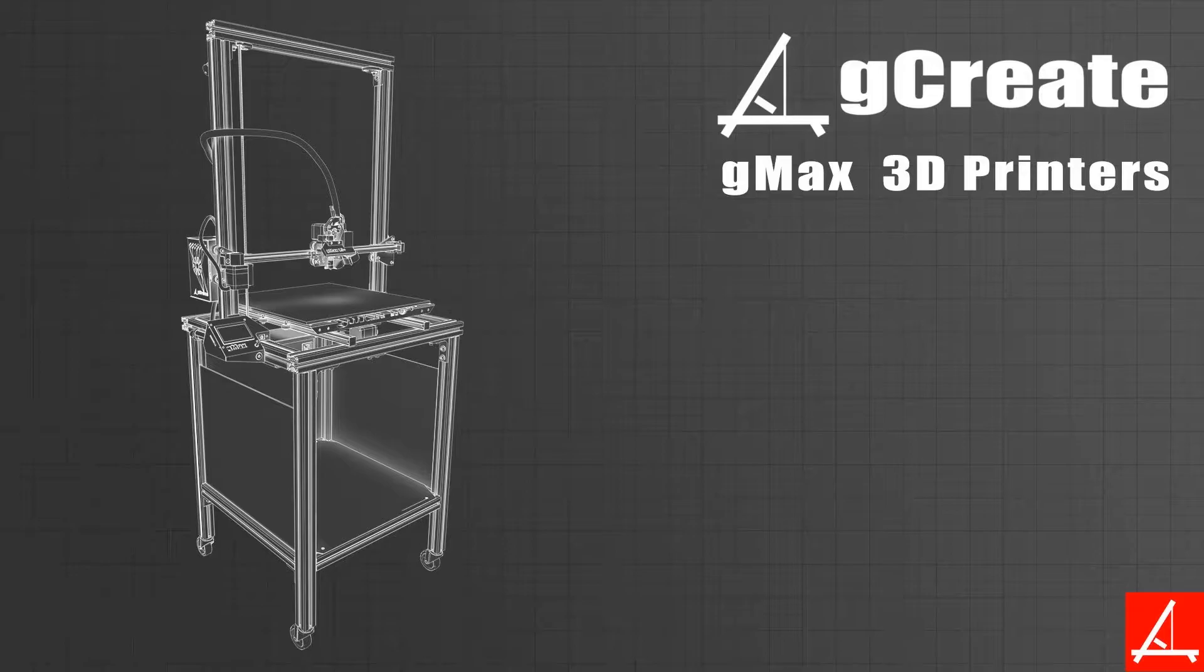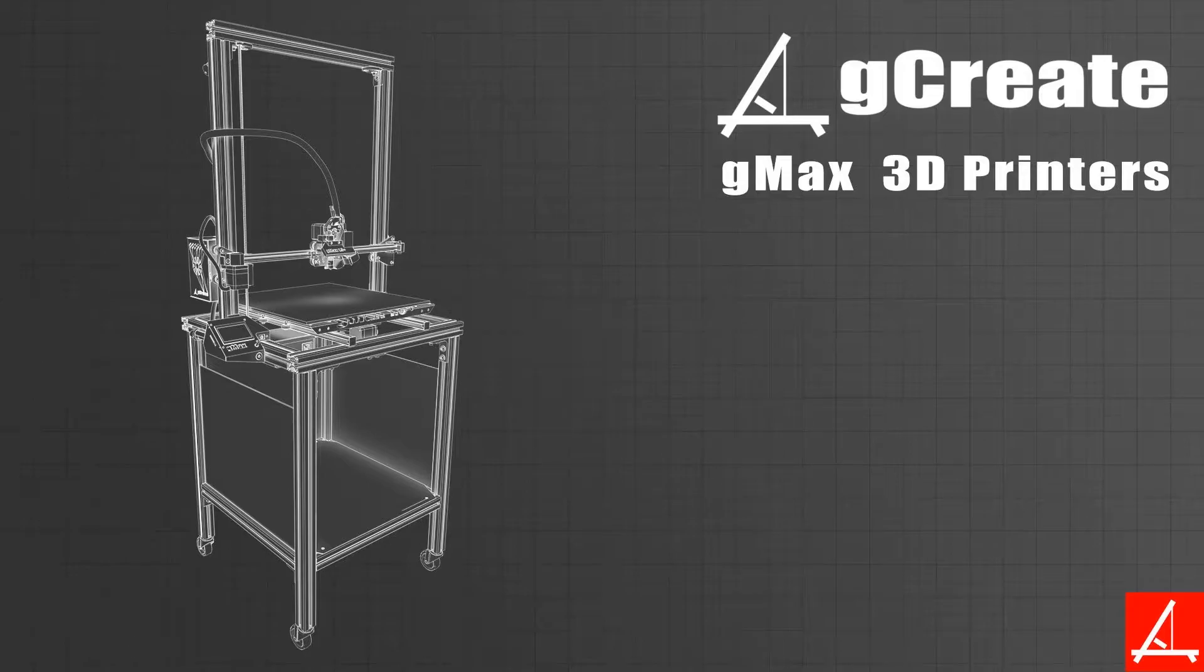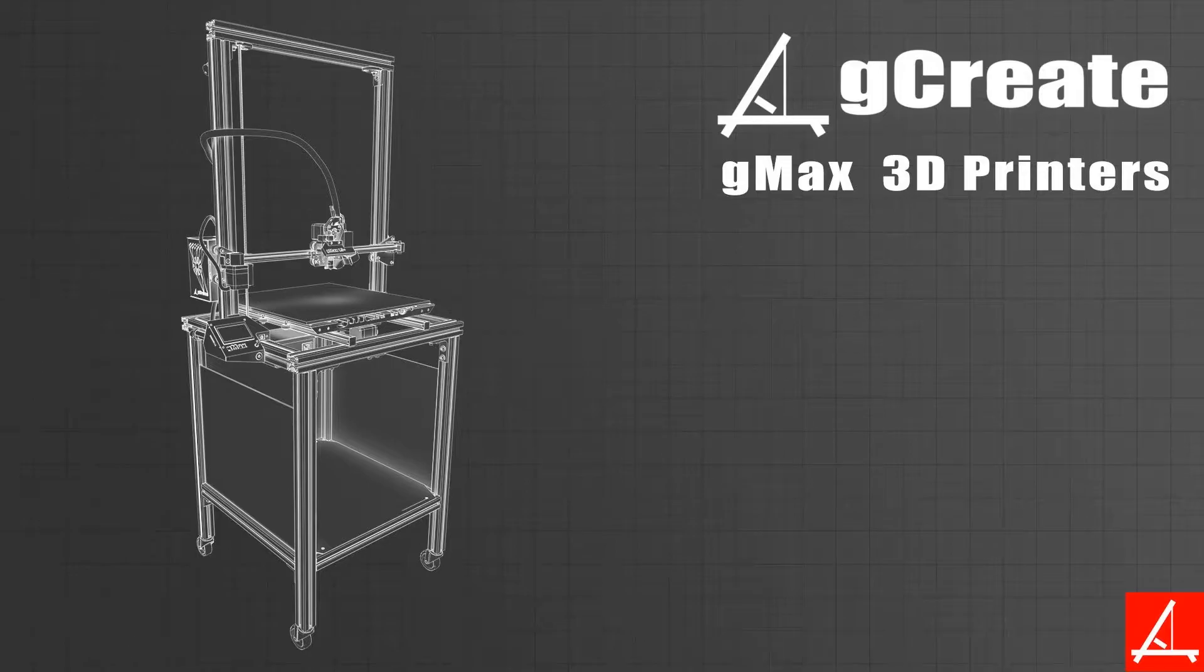One thing you'll notice with dual extrusion is most of the magic happens in the slicer. Simplify 3D has a few new tools that make dual extrusion prints much simpler. There's very different ways to go about this, and we'll try and show you two or three different techniques so you can get up and printing with your dual extruder.